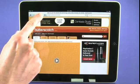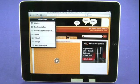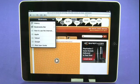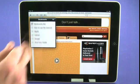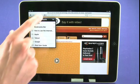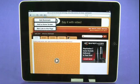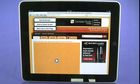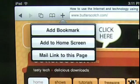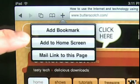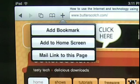The book icon gives us access to all of our bookmarks, and we can see here all of the bookmarks that we've created. We can also tap on the plus icon to add a new bookmark. We also get a couple of other options, including add to home screen and also mail a link to this page.